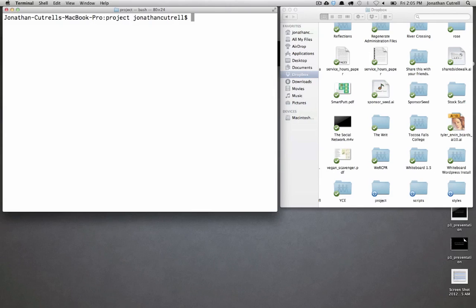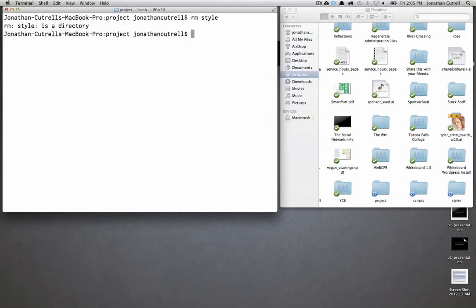If we only type rm style we'll get an error. It says that style is a directory.